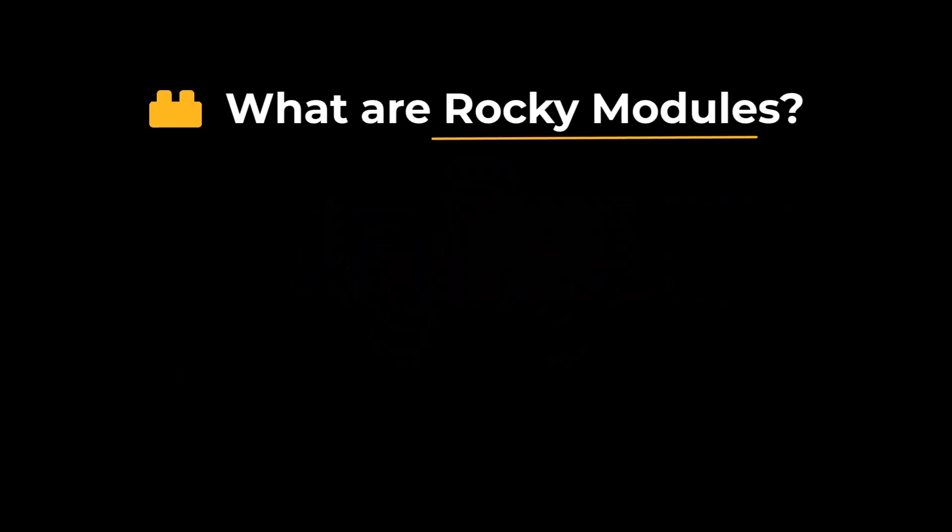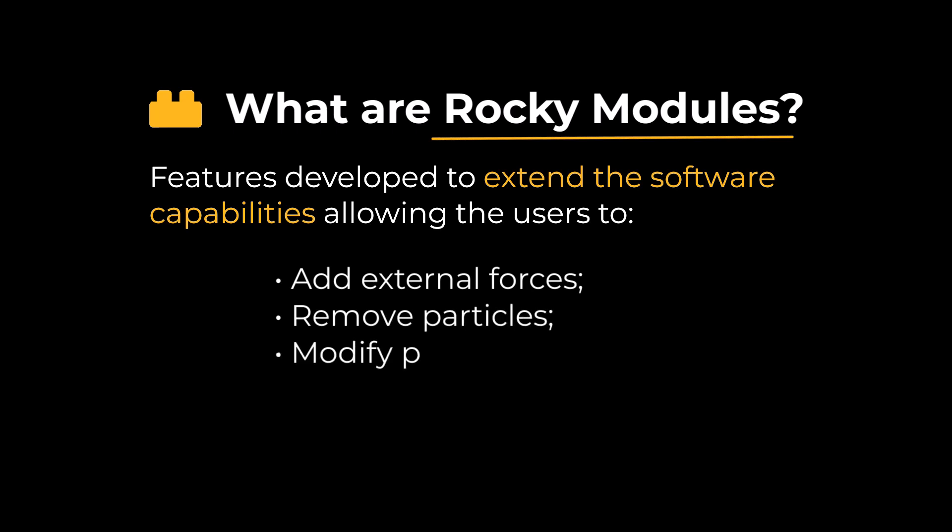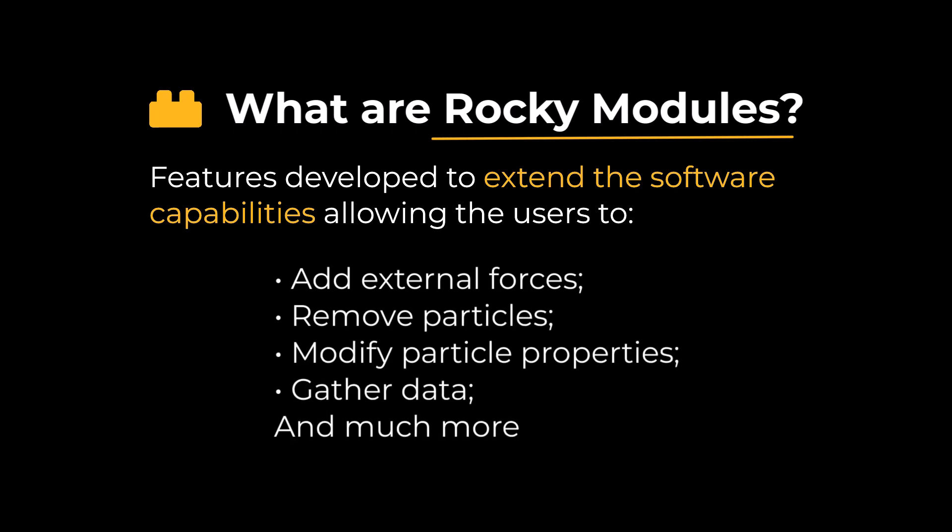Modules are additional features that can be developed with Rocky Solver SDK to extend the software capabilities, allowing users to add external forces, remove particles, modify particle properties, gather data, and much more.